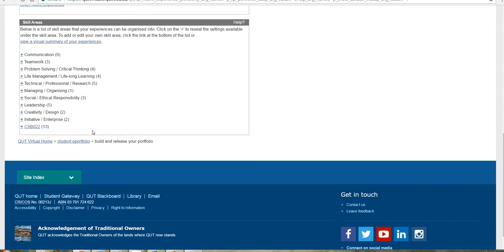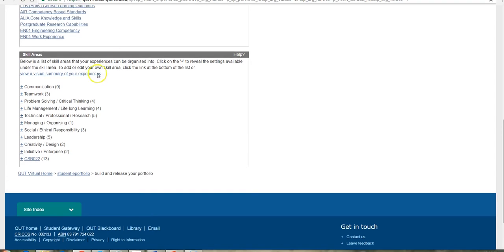And these are the types of skills that employers are looking for in employees regardless of their discipline specific skills and abilities. So we'll use this set for the demonstration here, as all students have access to them.